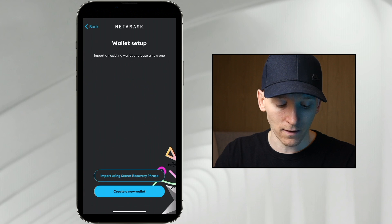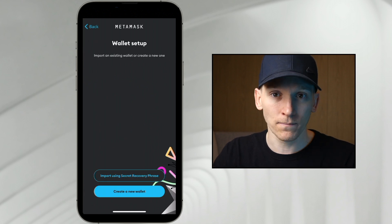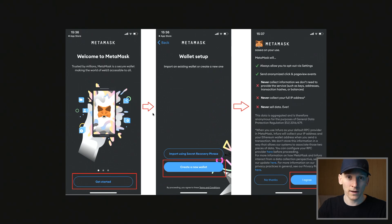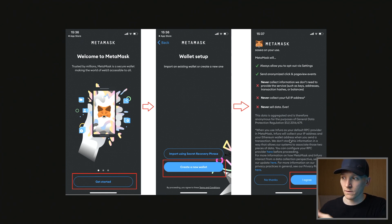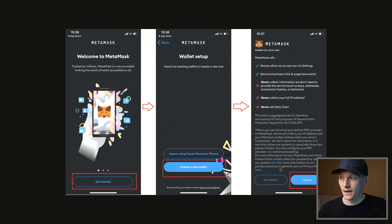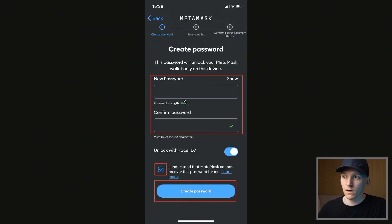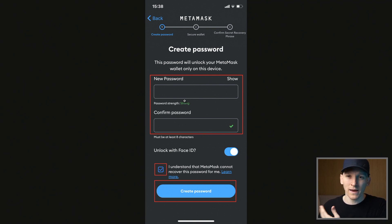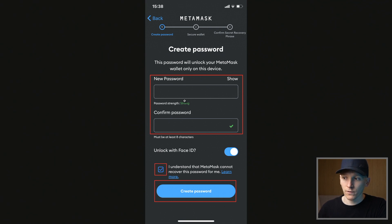We're going to press get started and then create a new wallet. Click create new wallet. It's then going to ask you to agree to some terms and conditions — you can either agree to that or press no thanks and not send that data to them. And then from here, it's going to ask you to set up a password on your phone. This is app specific, so when you spend coins from the wallet, it's going to put your password in.